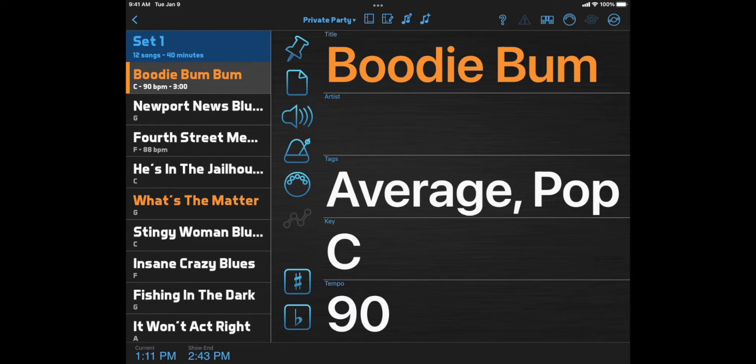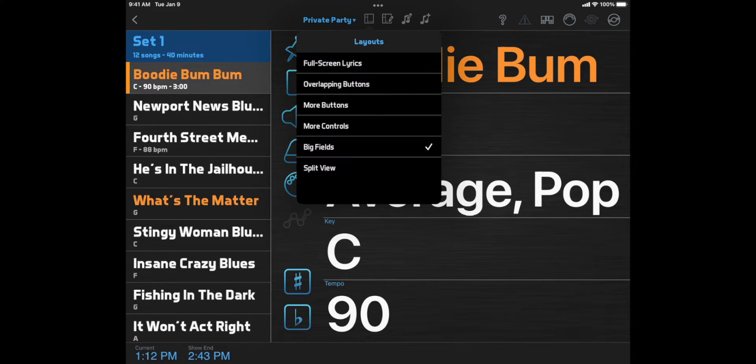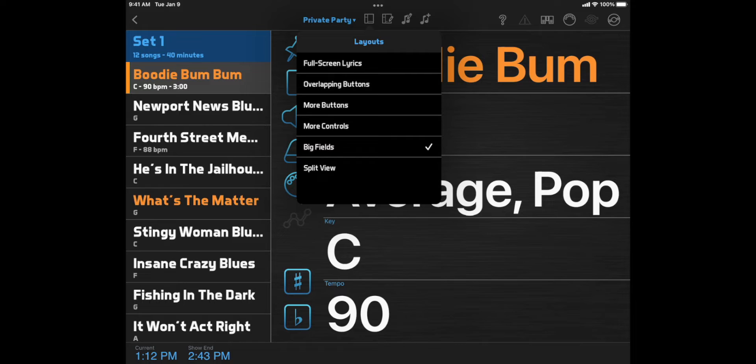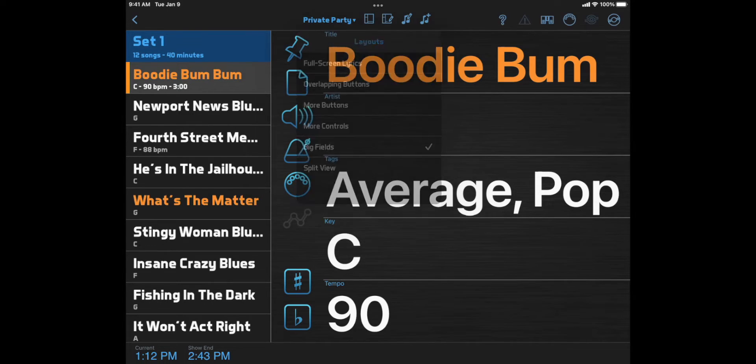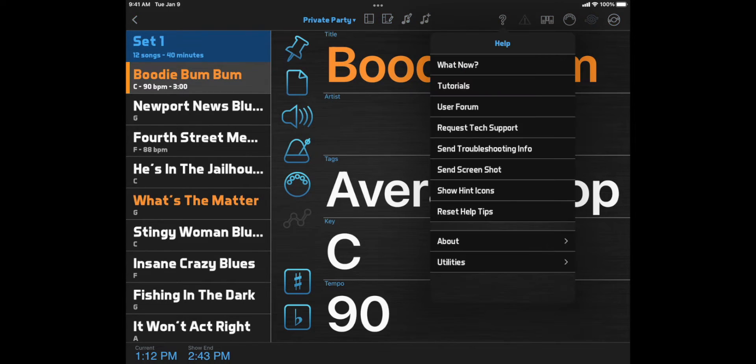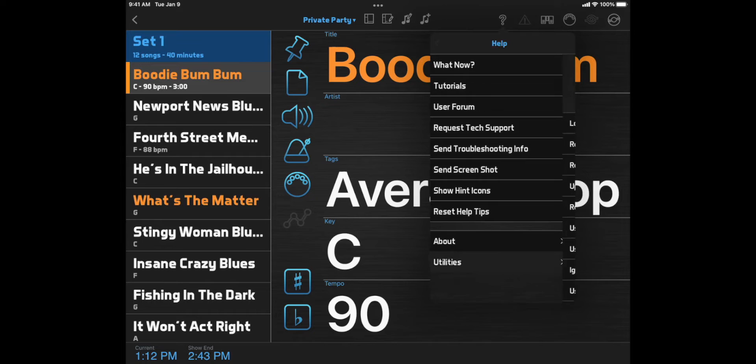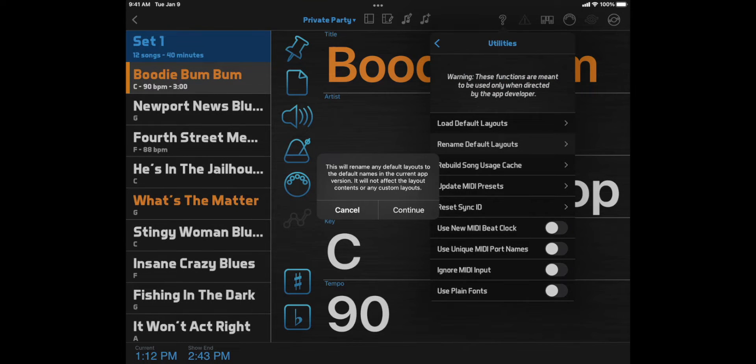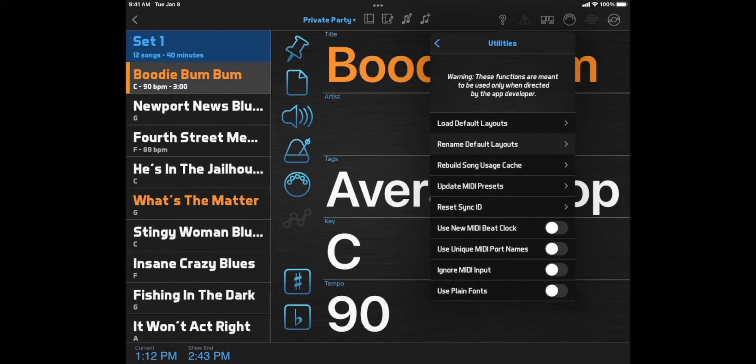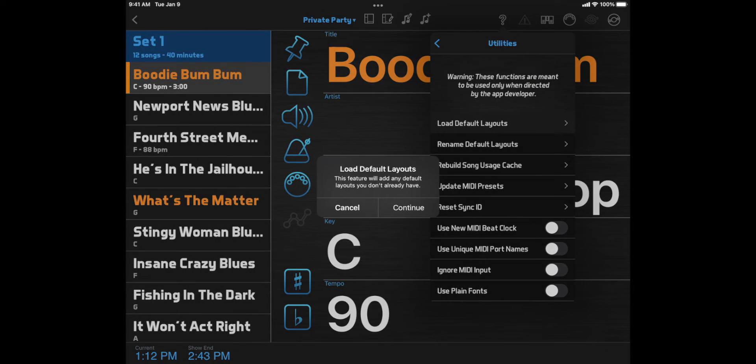Now let's take a look at the predefined layouts that are created when you set up your account. You can use these as is, or use them as a starting point for customization. If you don't see the same names listed here on your device, you can go to help, utilities, rename default layouts, and load default layouts to update to the current defaults.